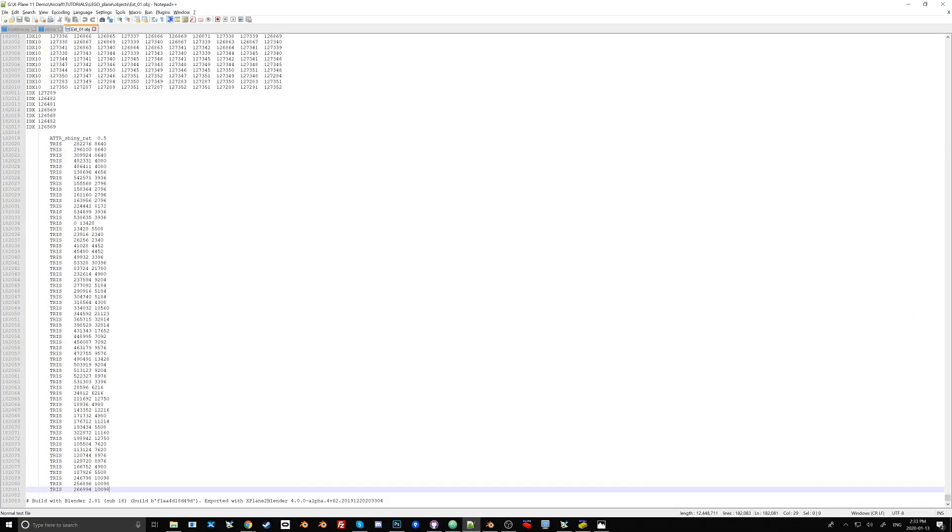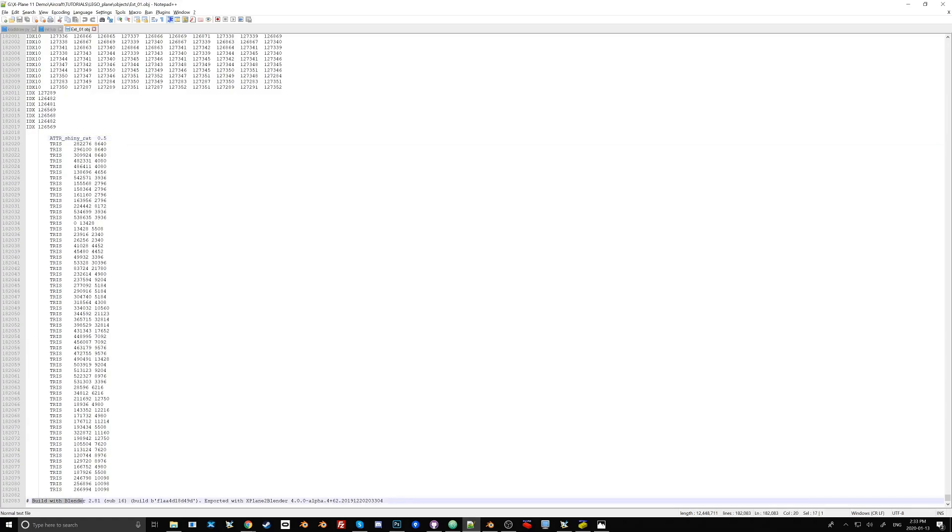When you get to the bottom, you might find some attributes here. We're going to talk about these later. And you find a footer that basically tells you which version of Blender was used to export this, and which version of X-Plane to Blender was used to export this.